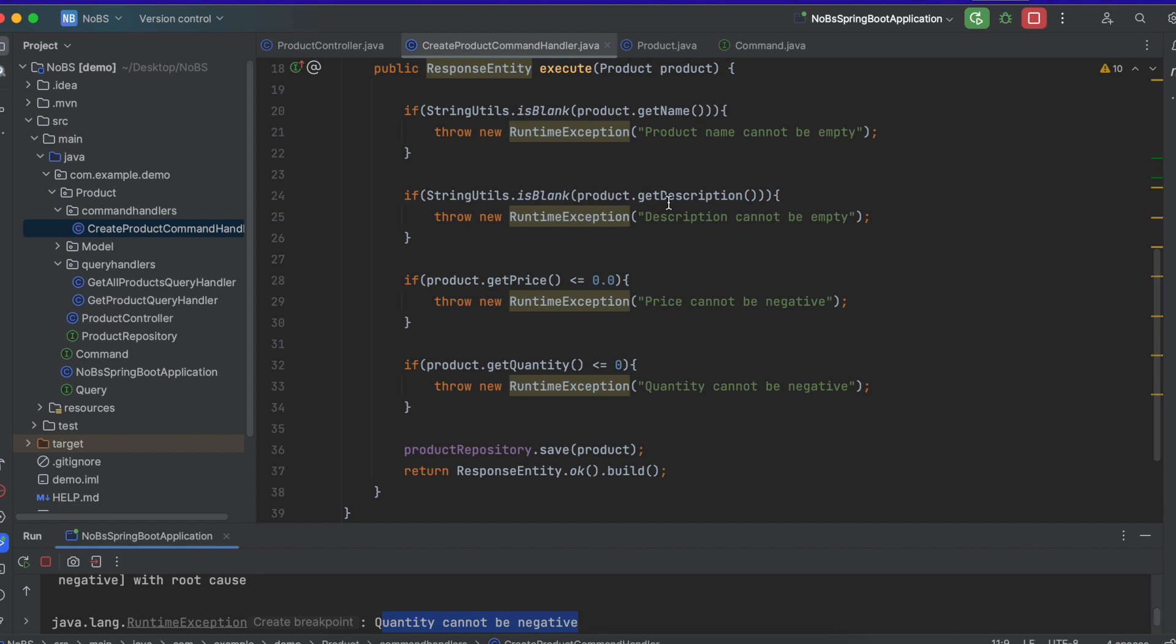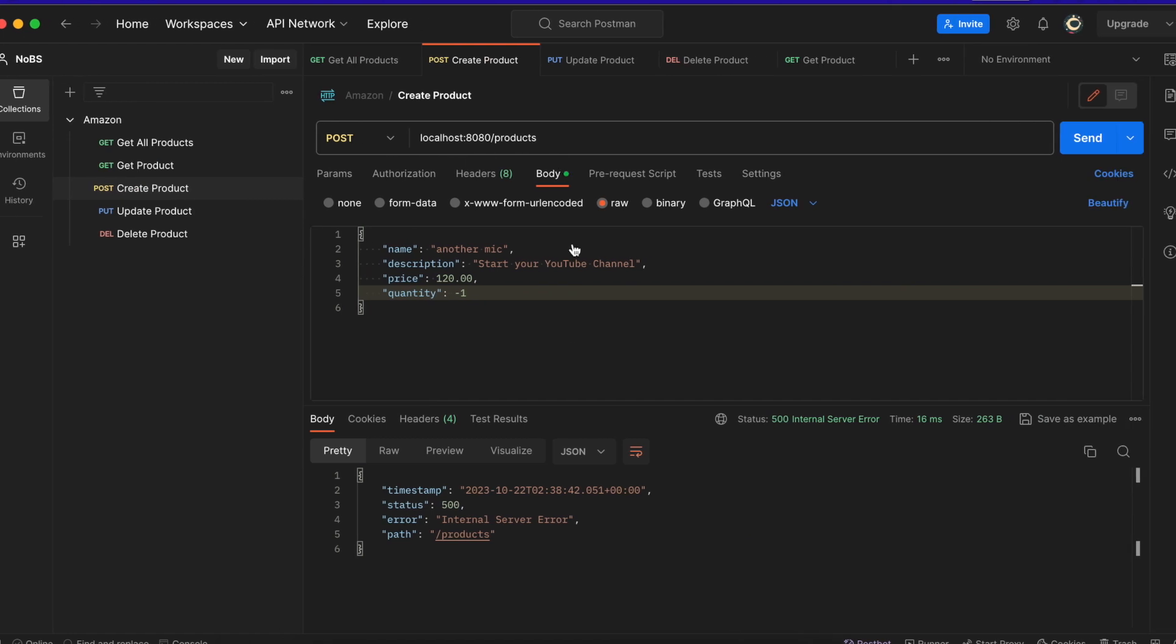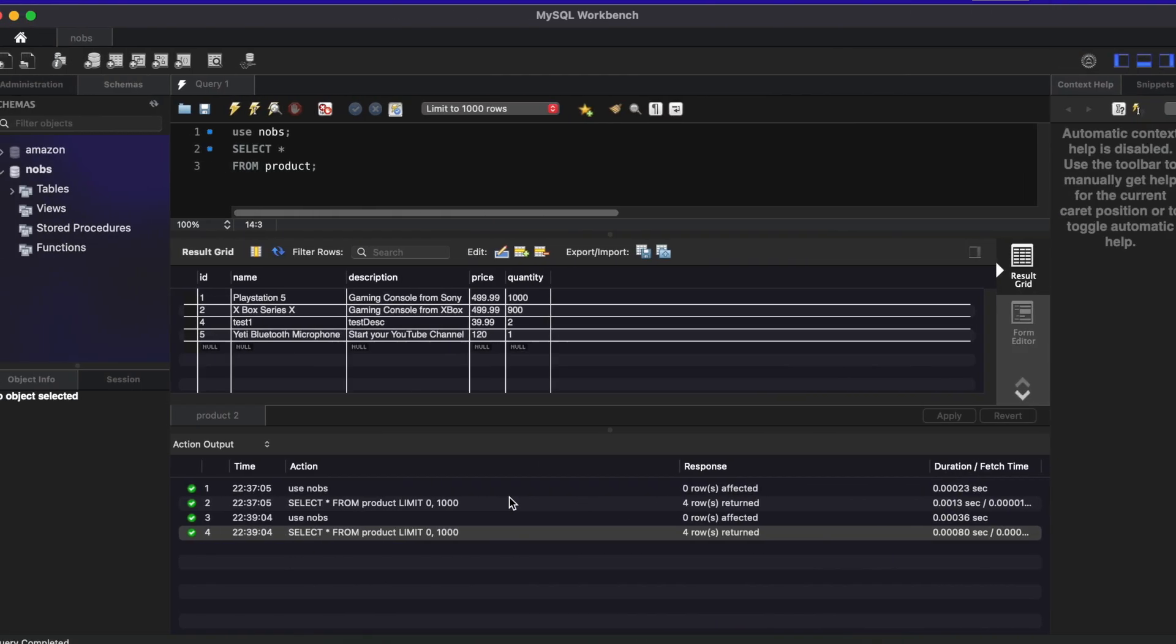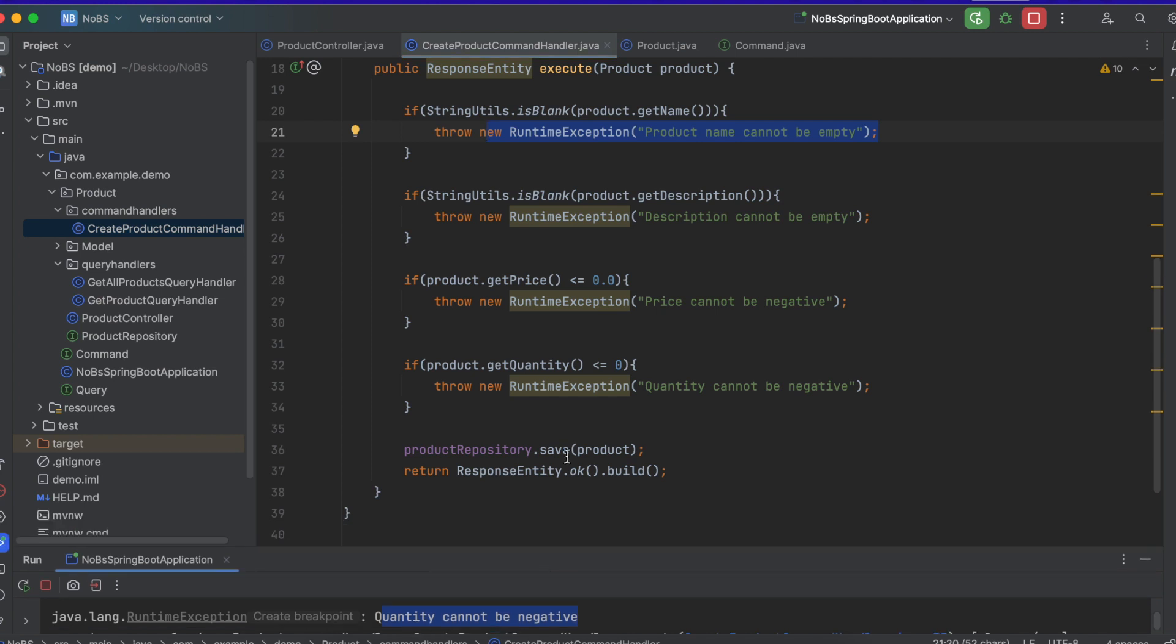Now, like I said before, when we do the exception, the custom exceptions, what we're going to do is we're going to return a response entity back to the front end that tells it, hey, this is the exact error as opposed to a generic 500 error, which doesn't tell the user very much. So this essentially is a command handler.